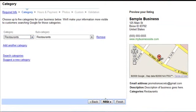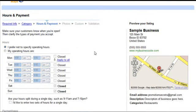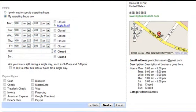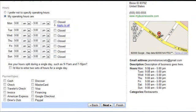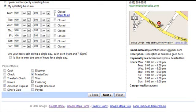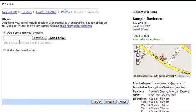We'll use restaurants as an example. For hours, you can either not specify the operating hours — which I don't recommend — or specify them, which I do recommend. They appear over here. For payment types, you don't have to fill this in, but you can let them know you take credit cards, cash, maybe travelers checks, etc. Then hit Next.